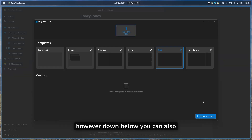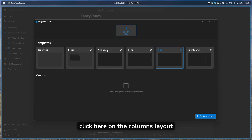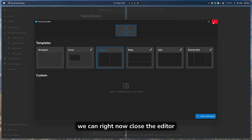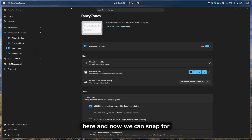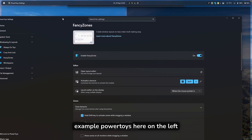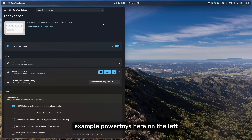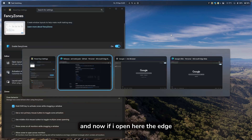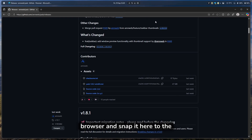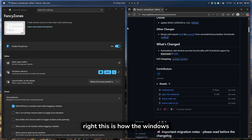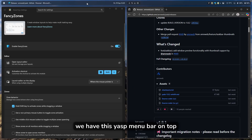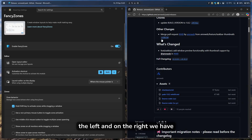Down below, you can also create your own brand new layout. For example, if I click on the Columns layout and close the editor, I can snap PowerToys on the left, then open Edge and snap it to the right. This is how the windows look — YASP Menu Bar on top, with Edge and PowerToys settings side by side.